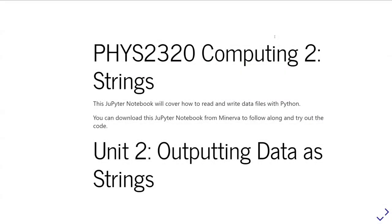This is FIS 2320 Computing 2, and this is the second unit on strings. The focus of this unit is talking about outputting data as a string, ways in which we can format values from variables and put them into strings so that we can print them or save them to a file.